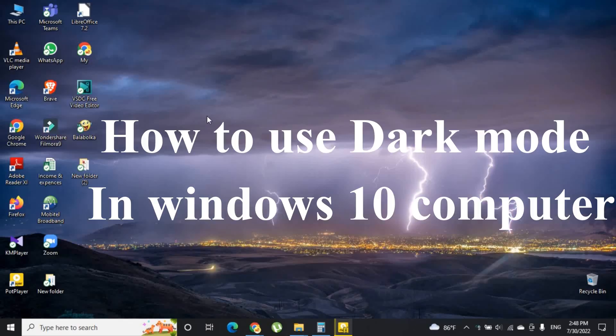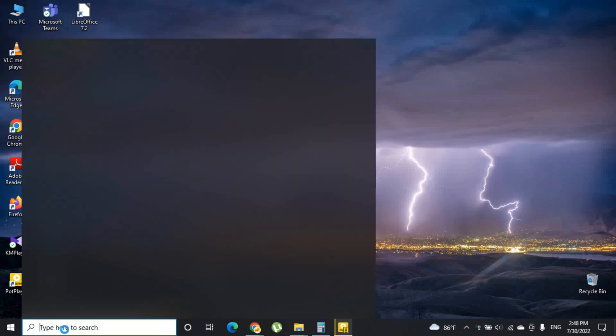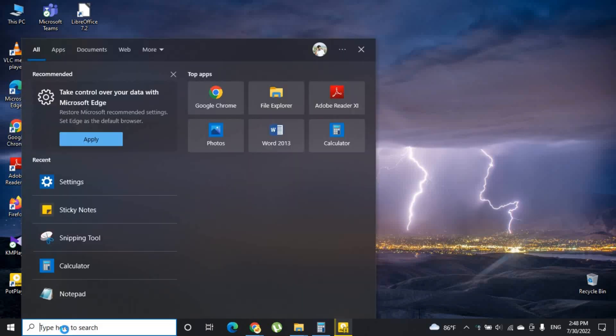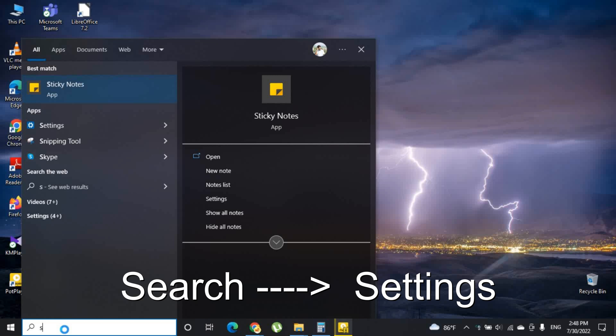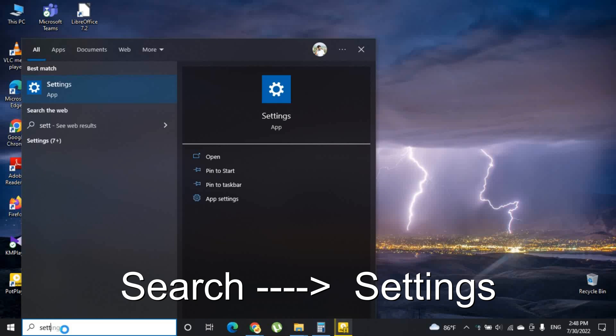Hi guys, let's see how to use dark mode in Windows 10 computer. First, search for settings and go to the settings panel.